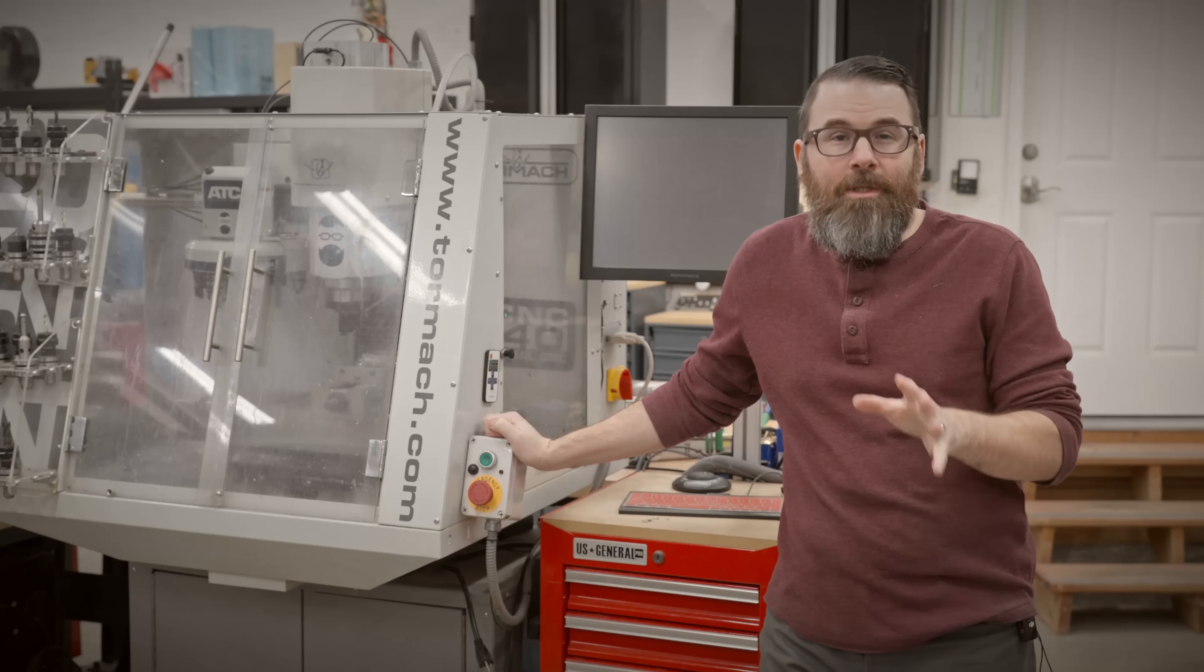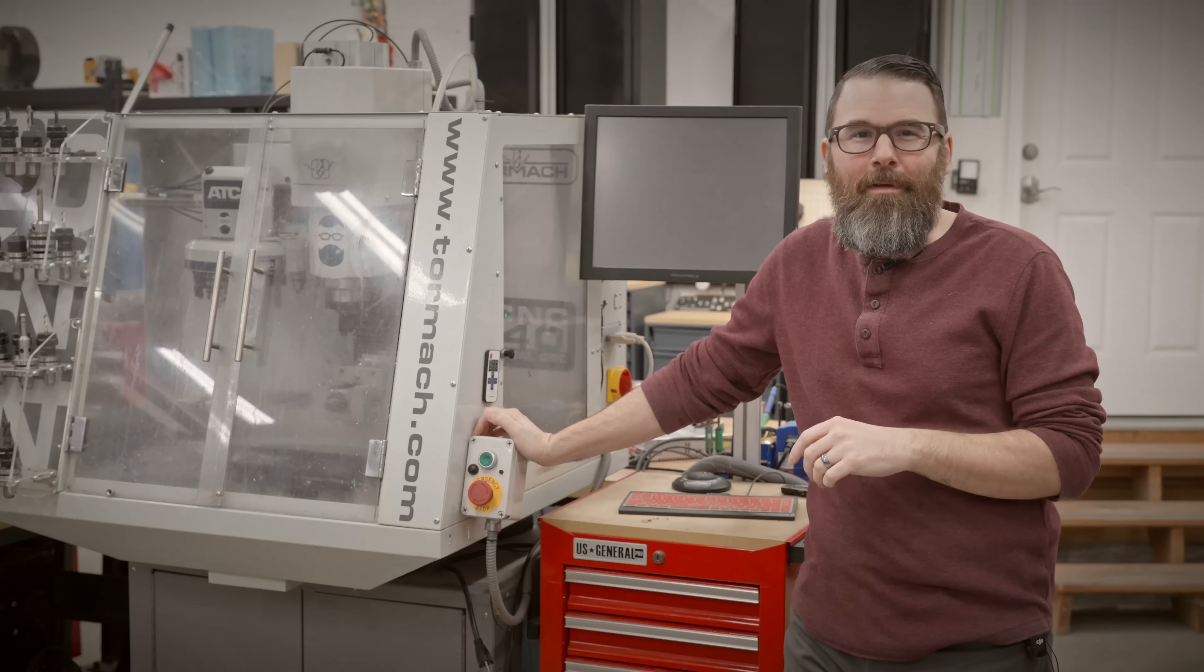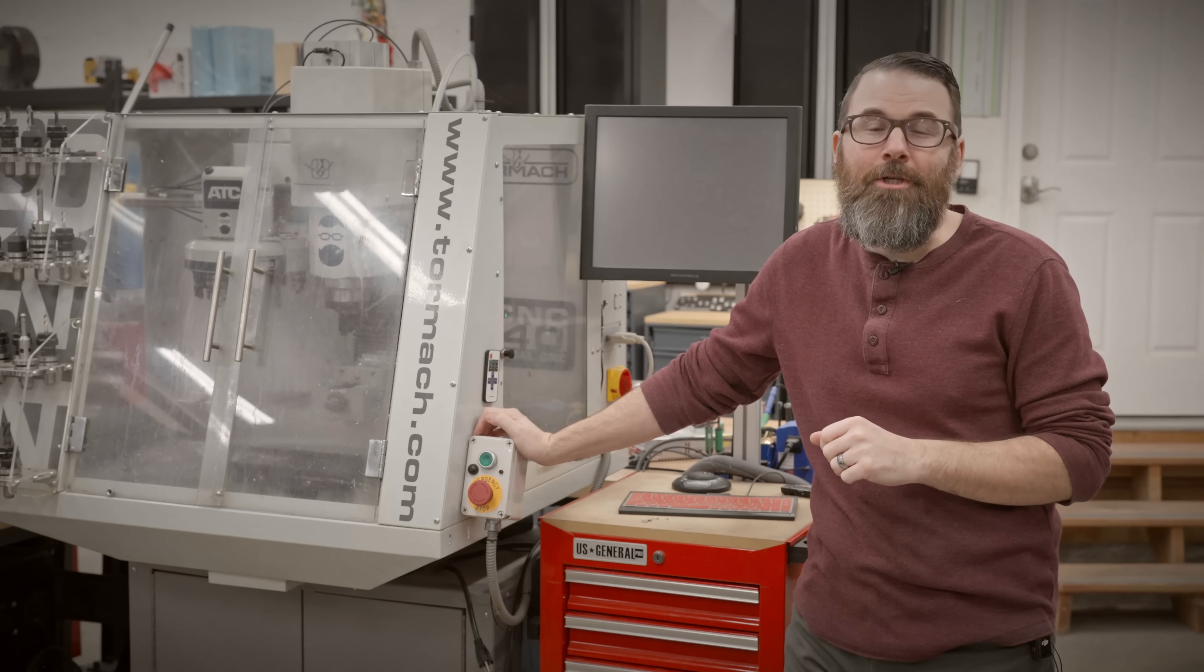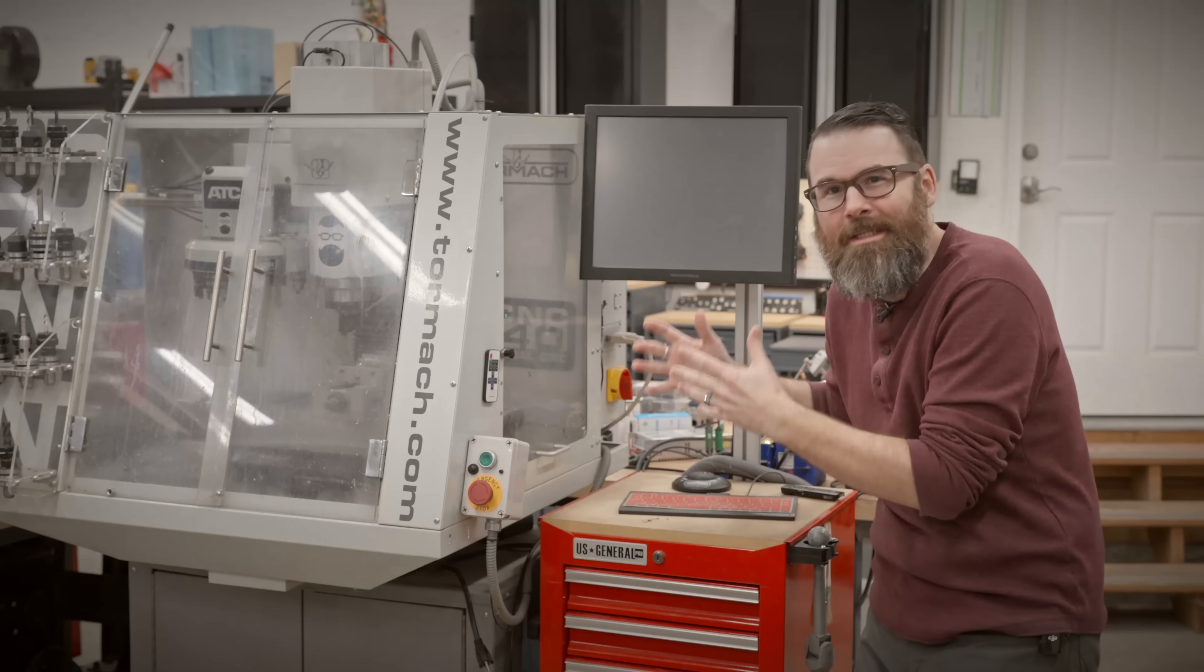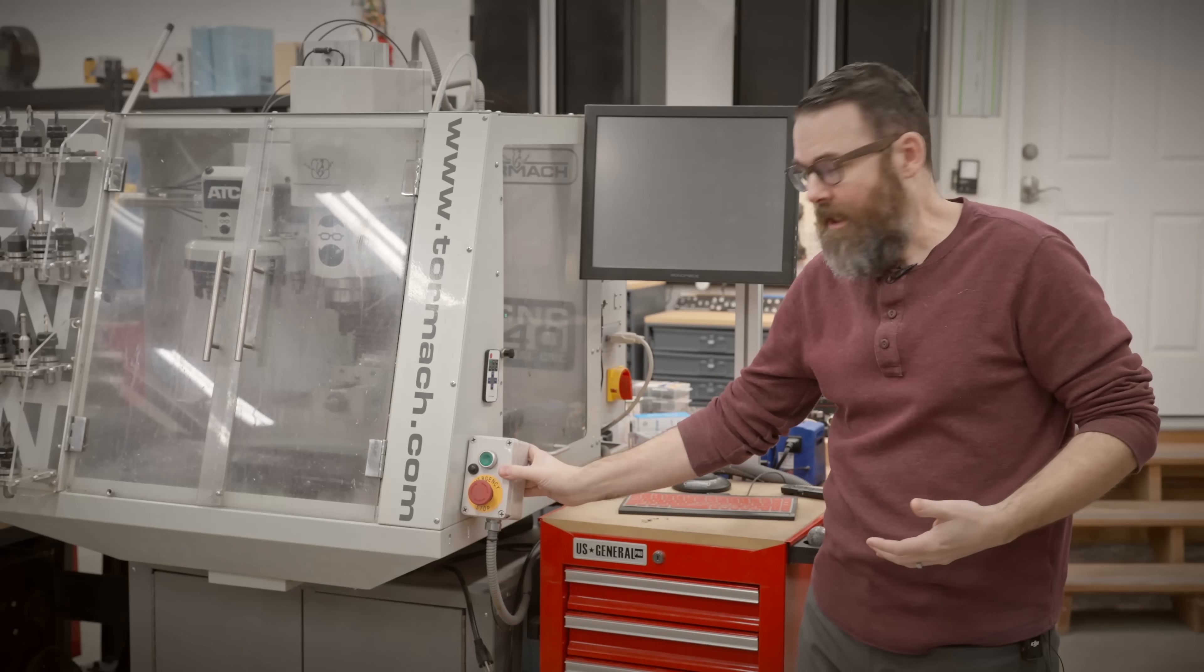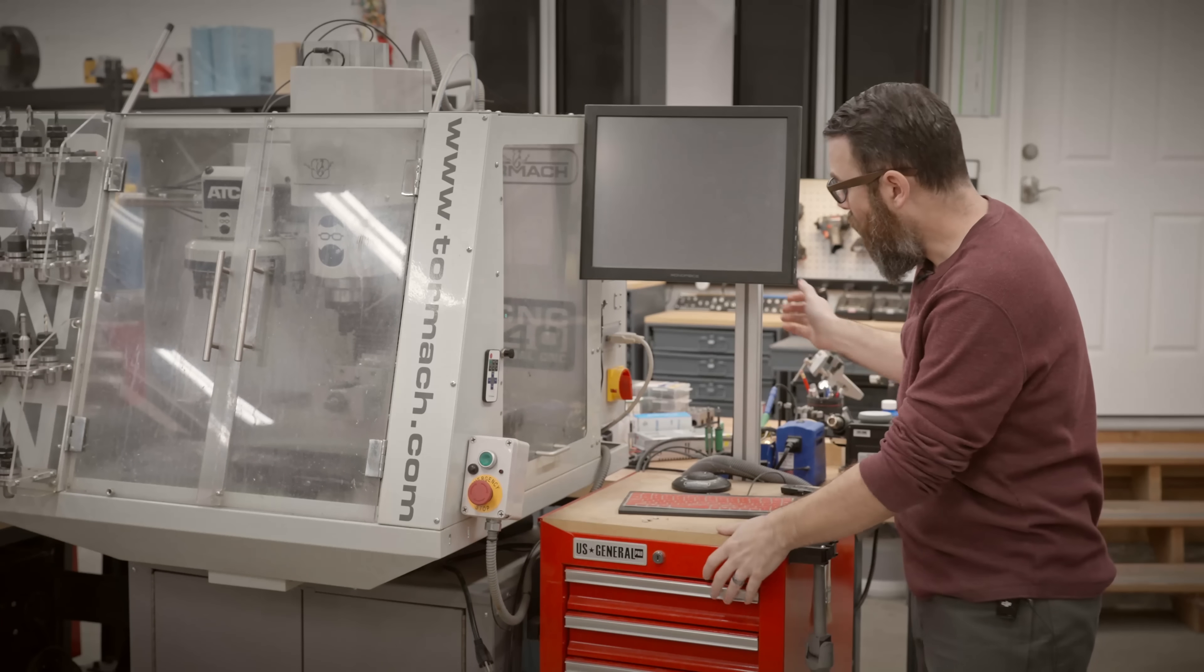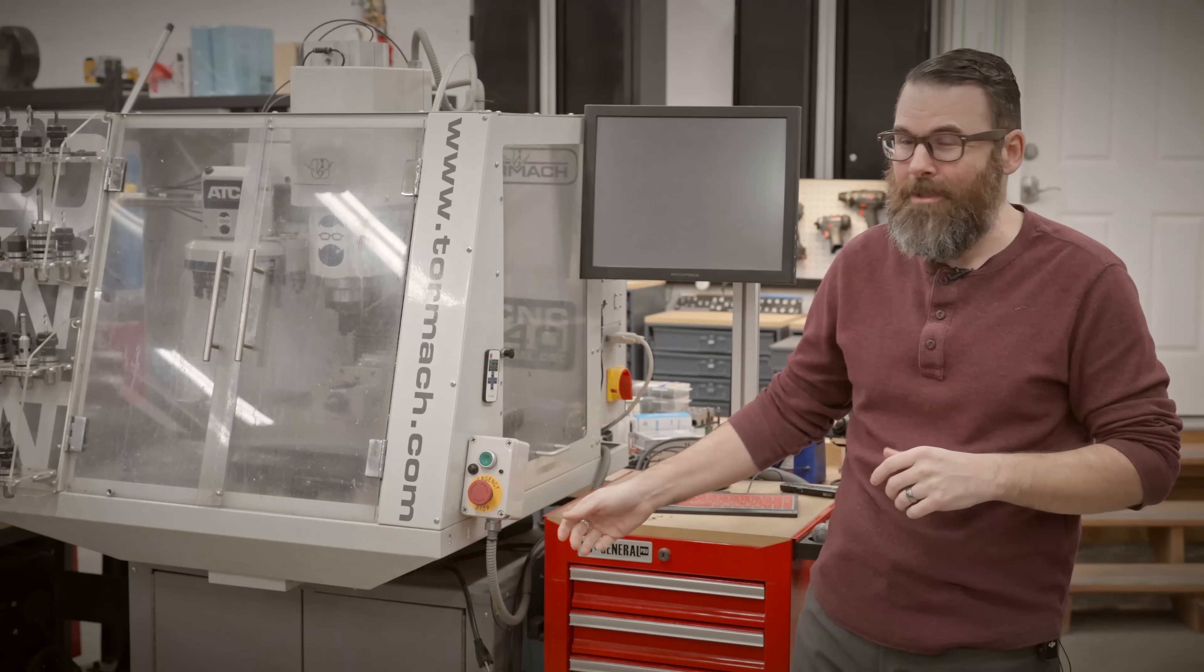Of course I could just go on Amazon and buy a new enclosure. They're available, they're $15, they're also available for same day delivery, but there's no fun in that. I would rather spend the entire weekend over-engineering something and using as many tools out here as possible to make this exactly how I want.